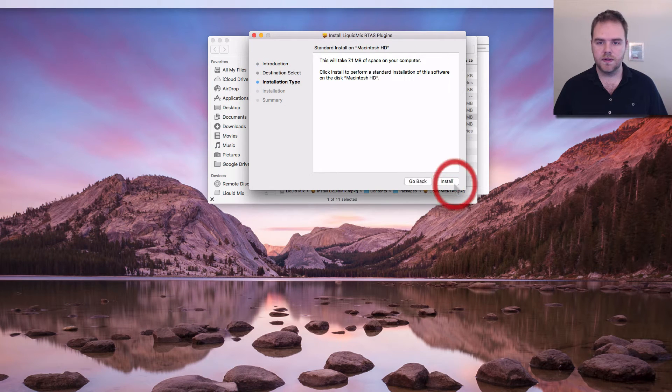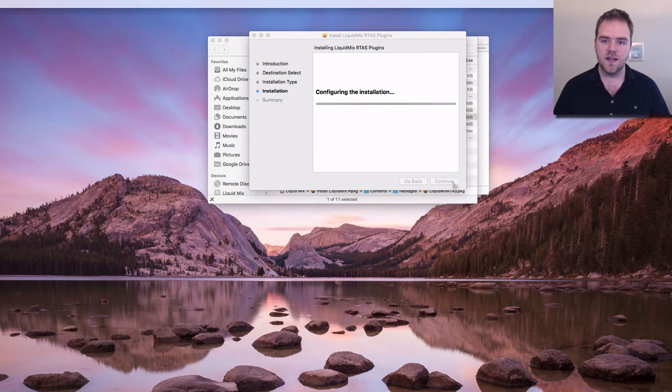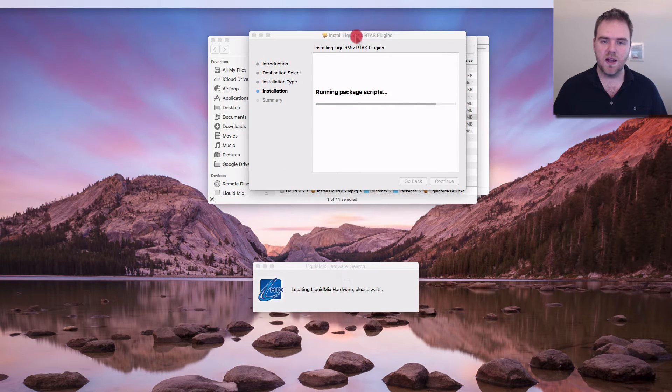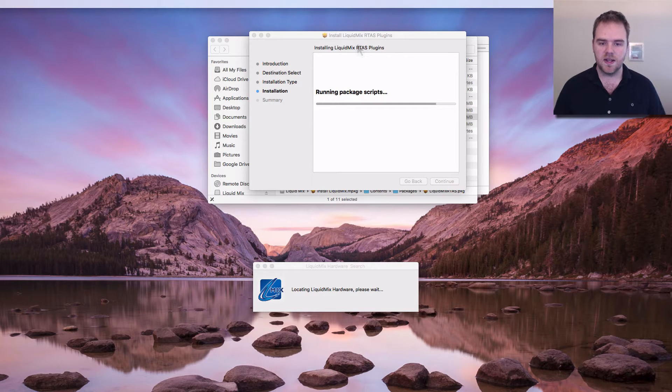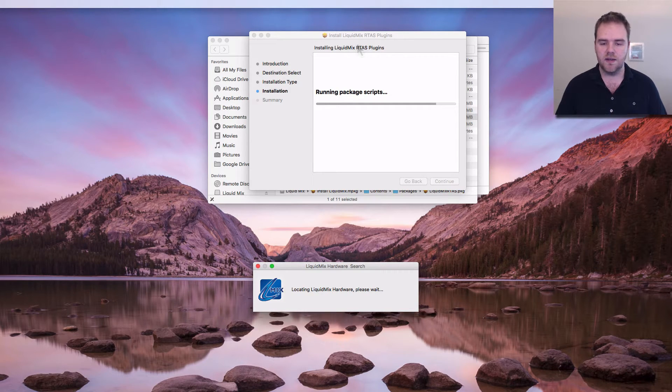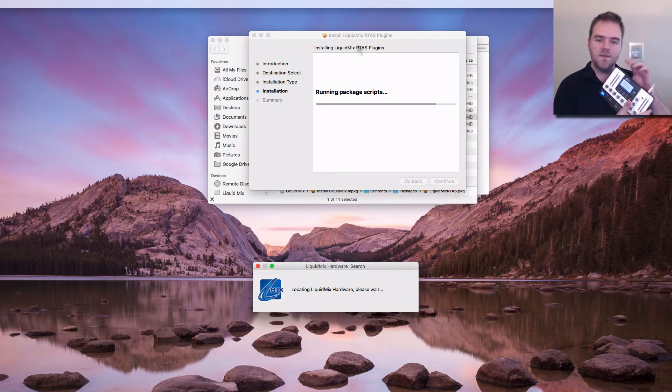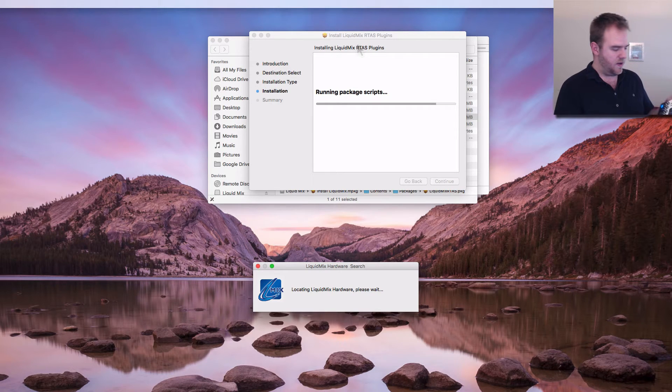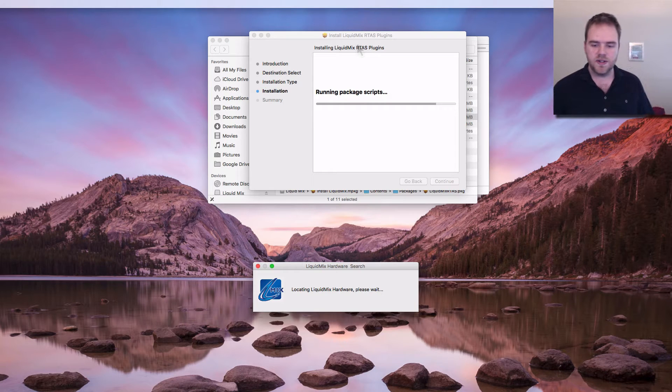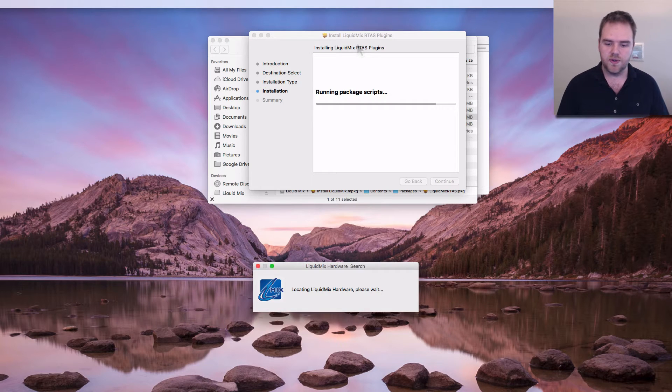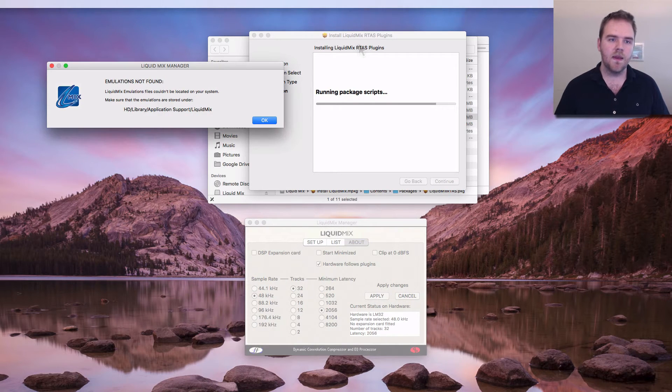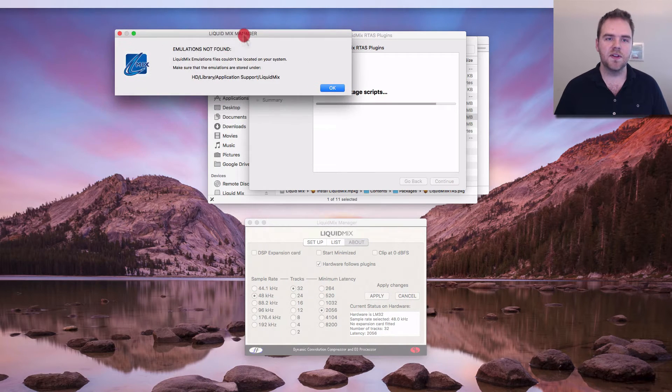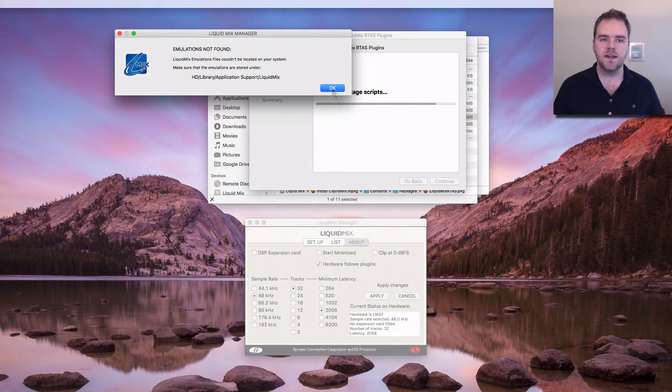Again you can see it may be a little bit slower than the individual part and here we go we can see that it is locating the Liquid Mix hardware. You can see Liquid Mix has come to life and it's showing the right things. It's going to go through the process and just make sure that it's all okay. Okay it's saying that the emulations haven't been found, that's fine we haven't installed those yet.